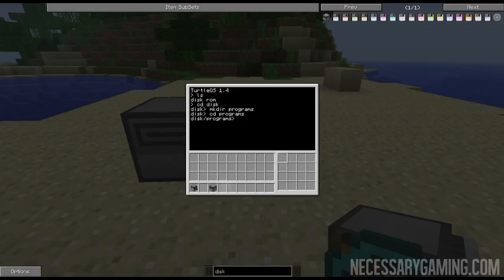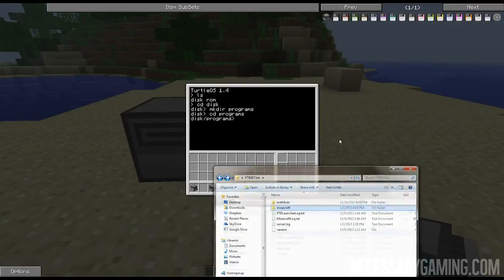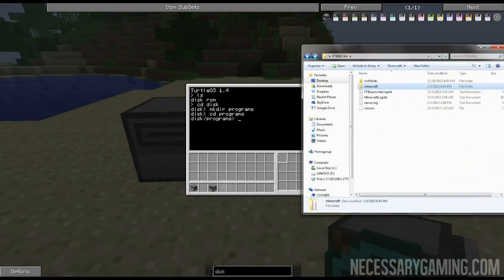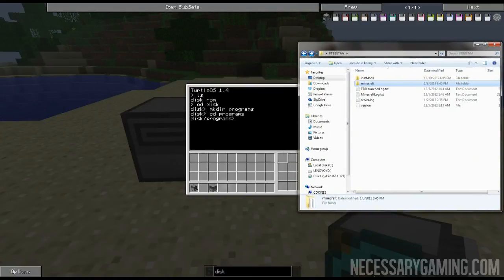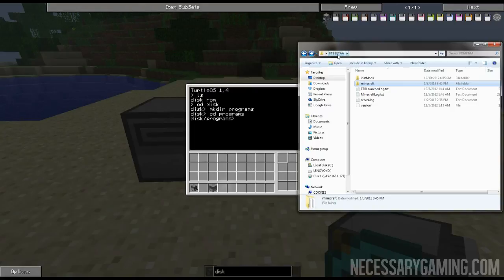If I go into here, the way to get to this folder is you go to your mod pack folder. I'm playing on the beta version of the Feed the Beast official mod pack.